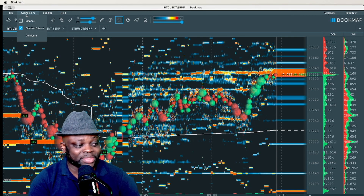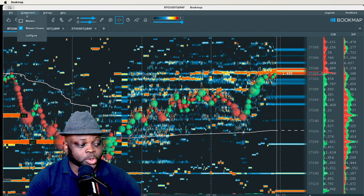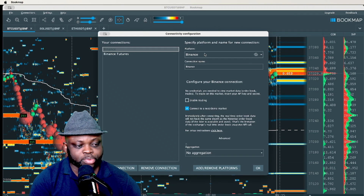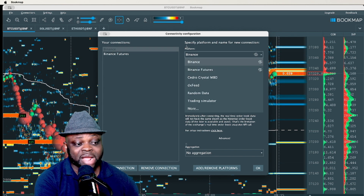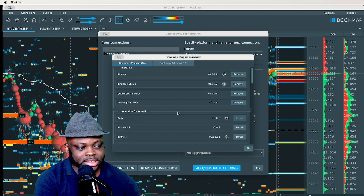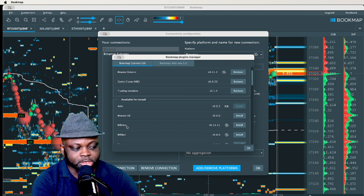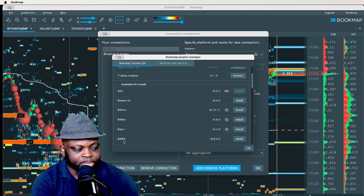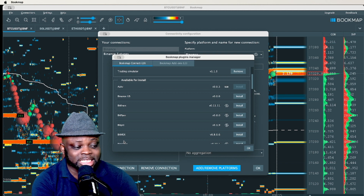I've chosen Binance because it has the most volume in the market. If you want to choose another platform, go to 'Configure' and the different platforms will pop up. You can go to 'Add' to see all available platforms — Binance US, Bitfinex, BitFlyer, Bybit — all the popular exchanges are here and can be added to the Bookmap platform.